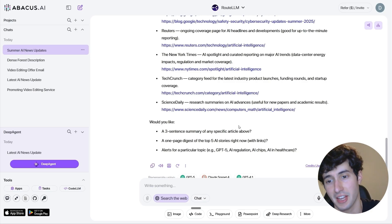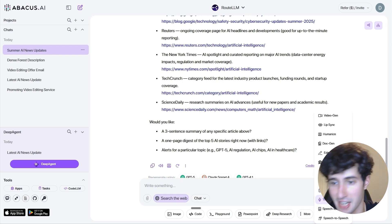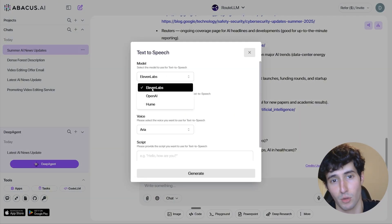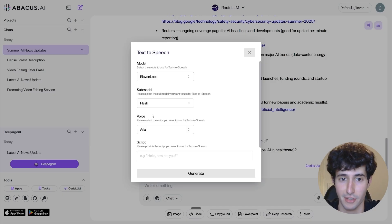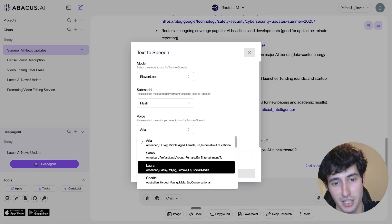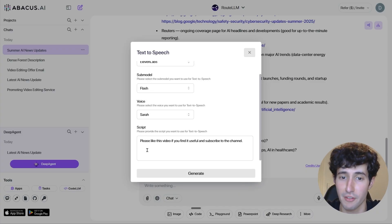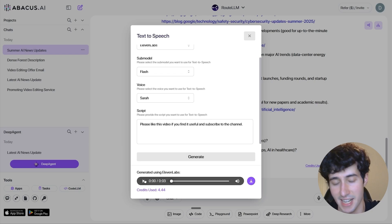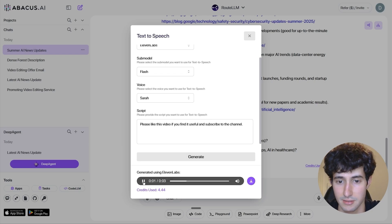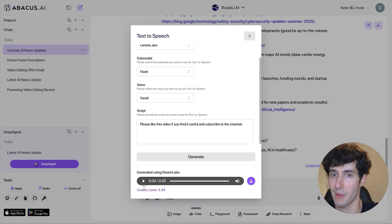Another super useful feature is text-to-speech, accessible through More > Text-to-Speech. You can select the platform — I'll select ElevenLabs, which is actually a paid program requiring its own subscription. Then select the model (I'll leave it on Flash) and choose a voice, like Sarah. I'll type: 'Please like this video if you find it useful and subscribe to the channel,' click Generate, and it produces the voiceover instantly — so make sure you also do that.